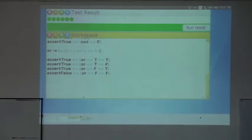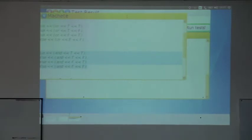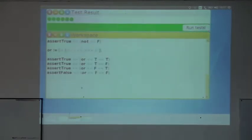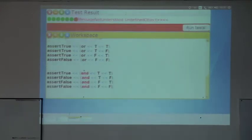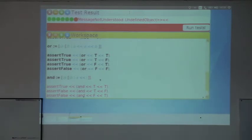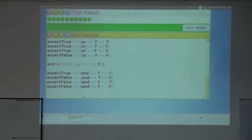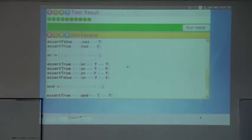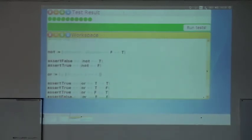Now we implement `and`. `and` is also a function that takes two booleans. If the first boolean is true, we return the second boolean. If the first boolean is false, we directly return `false`. And since the first boolean is already `false`, we can simplify and return `a` directly. That also passes. So we have booleans — true and false — we have `if`, the assertions, `not`, `or`, and `and`.